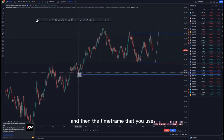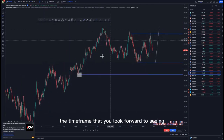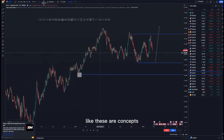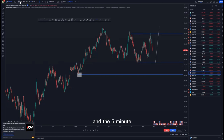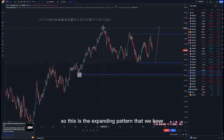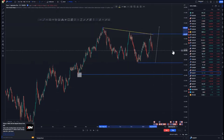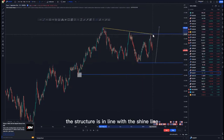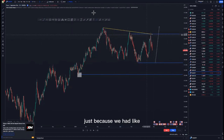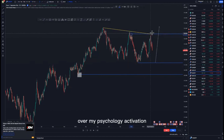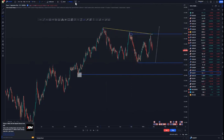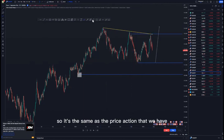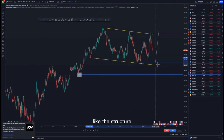This push to the upside could be a larger corrective price action, initially continuing to push to the upside and throwing out the overall structures. The time frames you use to see these concepts are the weekly, daily, and four hour. The one hour, 15-minute, and five-minute are the entry time frames. As you can see, the expanding pattern's structure is in line with the trend line because we had a mass psychology activation with touch one and touch two.